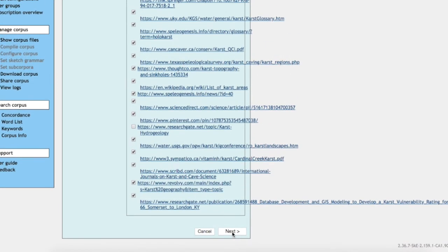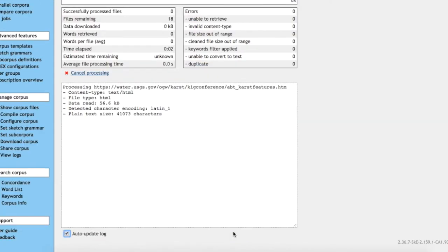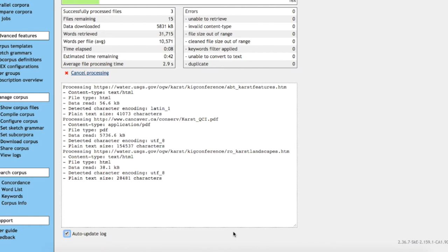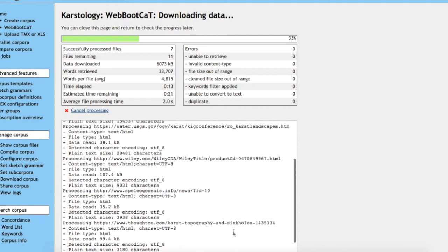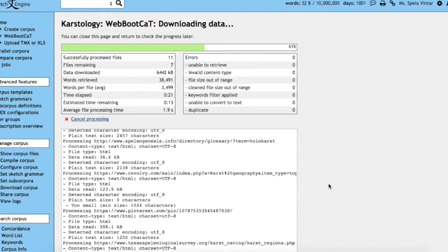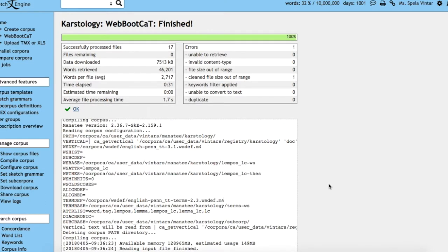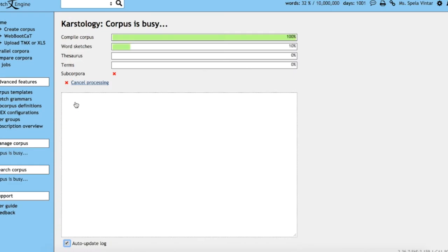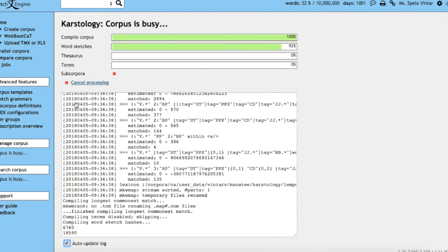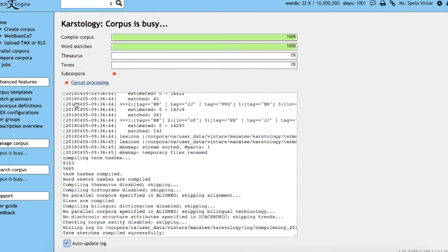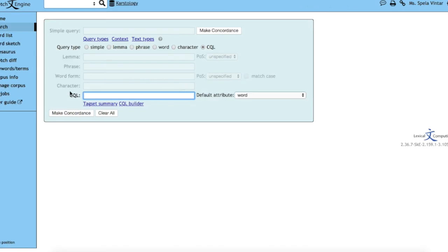Once we are satisfied with the selection, we can click next and the corpus will be processed. These websites will be copied and cleaned, all HTML tags will be removed, and the corpus will also be compiled in the sense that part-of-speech tagging and lemmatization are performed and word sketches are compiled.